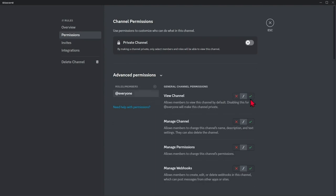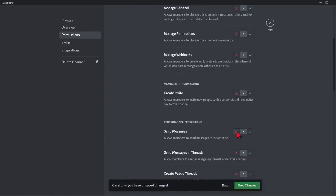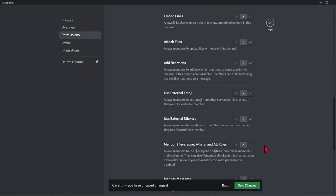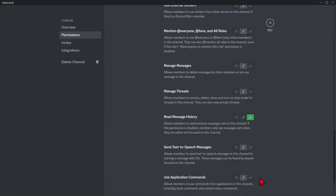you need to enable view channel, disable send messages and enable read message history. After that, click save changes and close the settings.